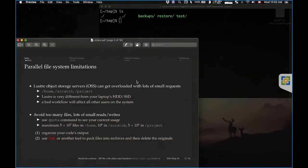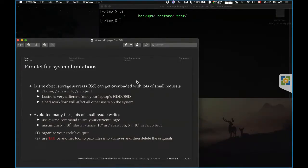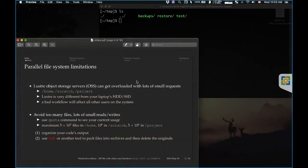Having a large number of small files on parallel file systems like Home, Scratch, and Project on Cedar, Gram, Beluga, and Niagara can actually slow down not just your work but everybody else's. These large parallel file systems are very different from a standalone hard drive or SSD — they typically consist of hundreds or thousands of drives mounted by a parallel file system with striping. When you write a lot of files into a directory and do an 'ls', you can actually wait a long time because that file system was just not designed for storing a large number of small files.